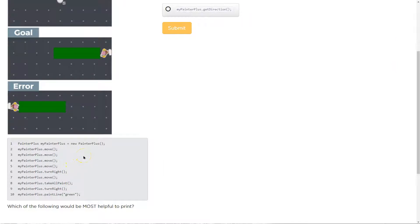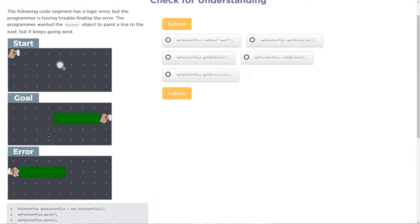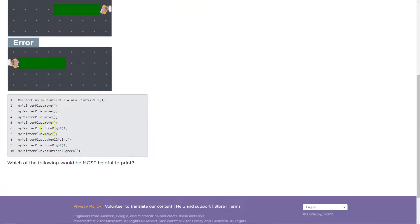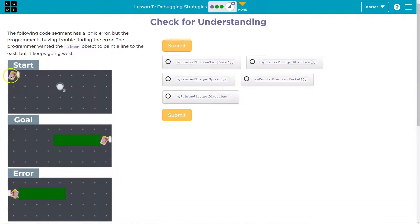Painter myPainter plus equals new myPainter plus. MyPainter plus dot move. MyPainter plus dot move. Okay, so they want us to go west. Okay, so instantly, where does our painter face here?